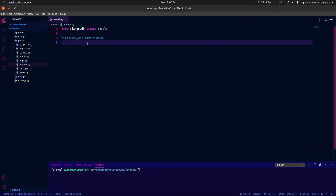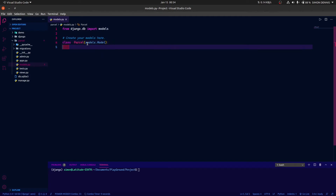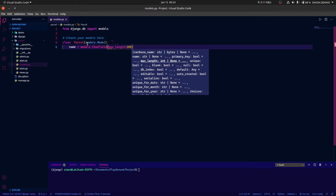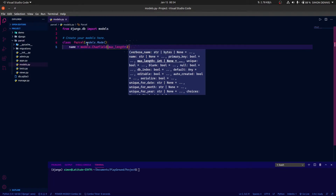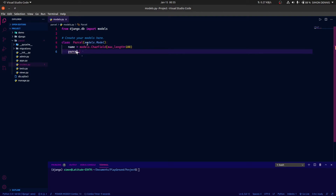So let's create a class called Parcel, which is going to inherit from models.Model. One of the fields is going to be name, and this is going to take a CharField with a max length of 100 characters. The second field I'm going to use to override the save method — let's call it parcel_code.